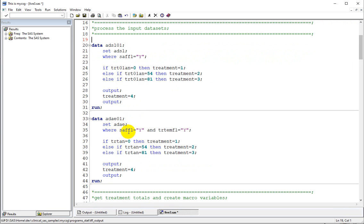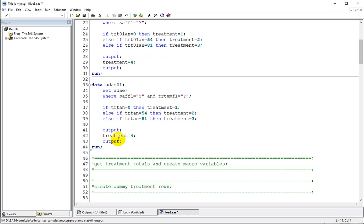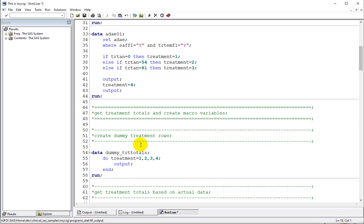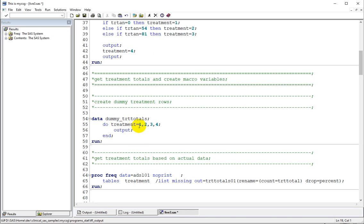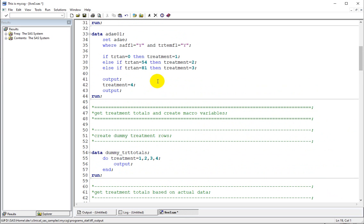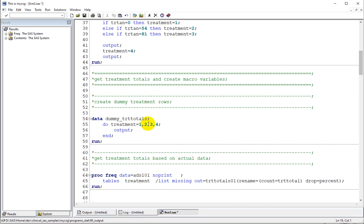In the next step I have filtered for safety subjects and then the treatment emergent adverse events of those safety subjects. I did the same treatment mapping processing using TRTAN, because we have a record-level treatment variable available in ADAE. The same concept of replicating the row for the total column using an explicit output statement applies here. I remapped the original values 0, 54, and 81 up front in the initial input dataset so that I do not need to change any downstream processing if I have to reuse this code anywhere else.